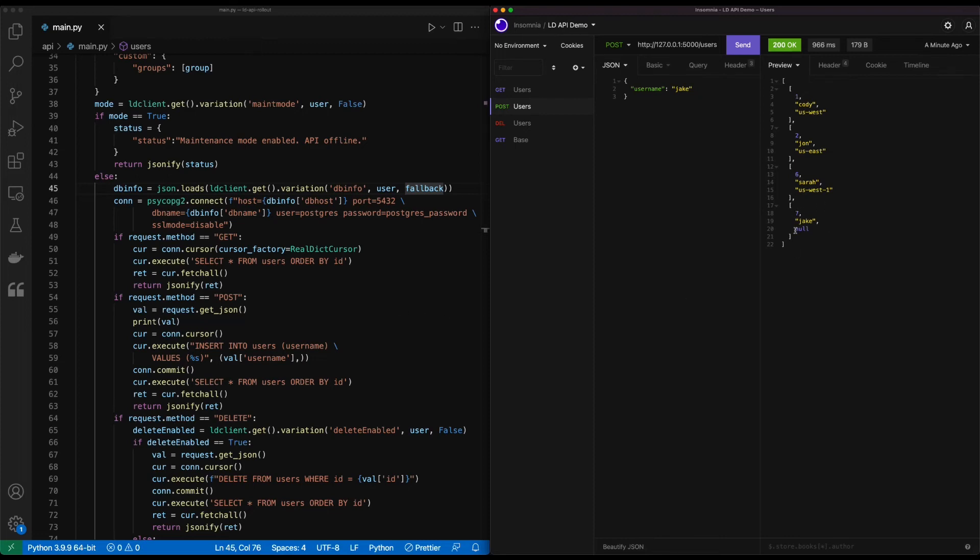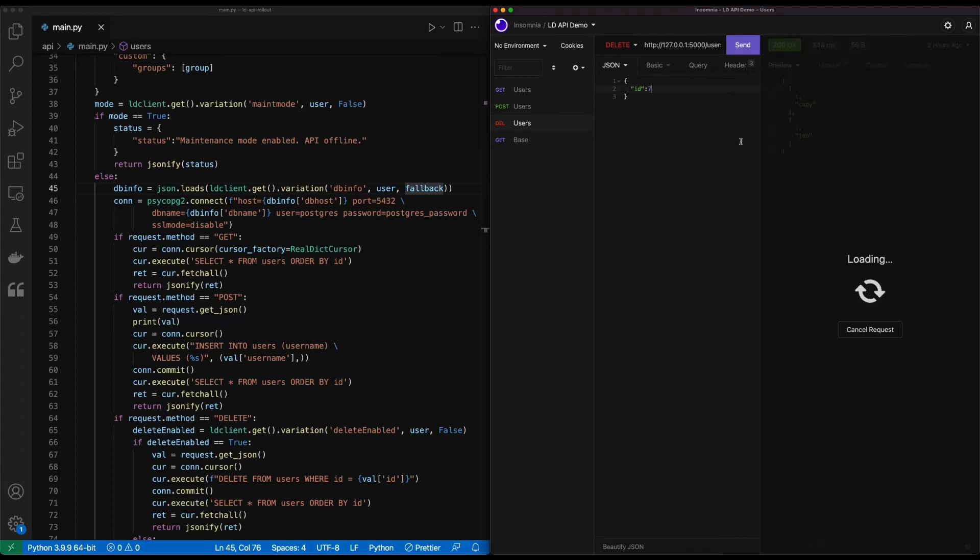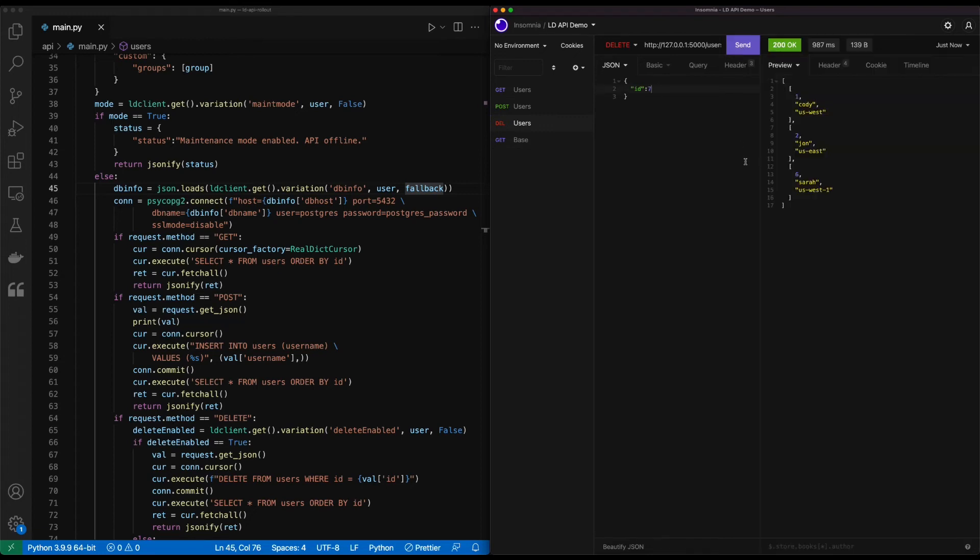Let's go ahead and use the delete function that we had had previously and see if we can remove that number seven out and fix this. We'll go down to delete, choose our number seven, and we'll send our query to delete the record. So we can see that it's deleted now, and we'll get back into building out our application code to be a little bit more resilient.